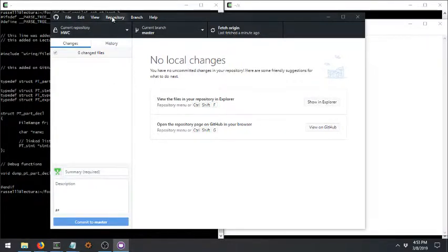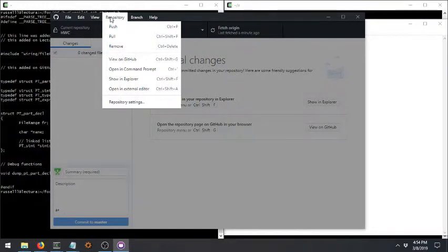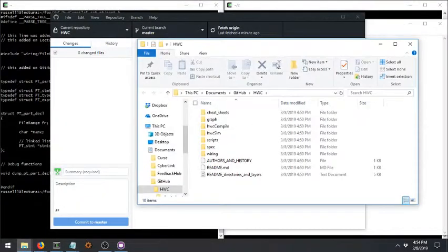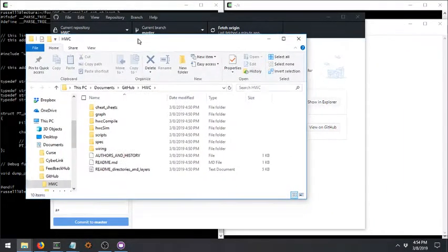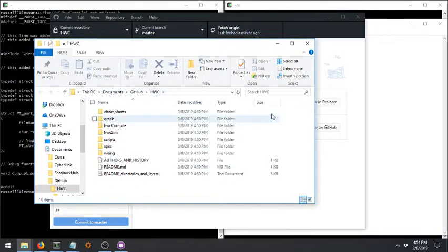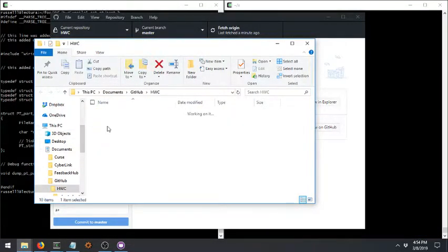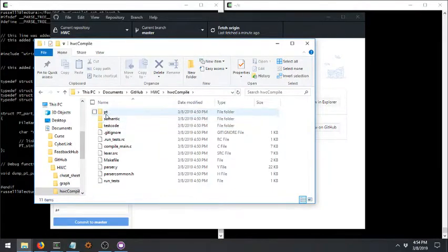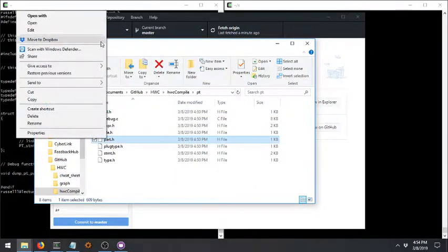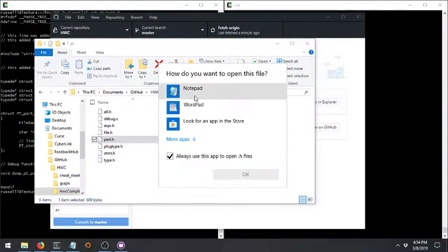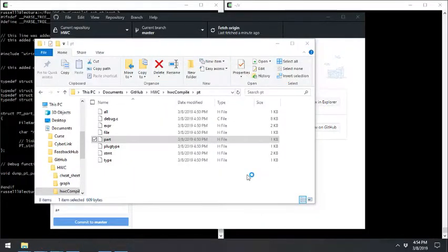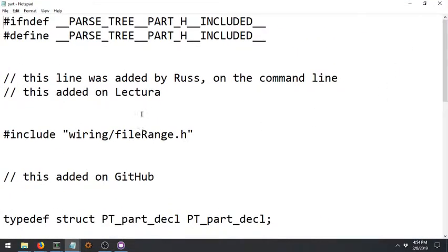So the first thing to do is to figure out this repository that I cloned onto my local machine, where does it exist? So you can show in Explorer. By the way, I don't have a Mac to show this on but I'm sure it's very similar. So this is in Documents GitHub HWC. Let's go ahead and let's open that same part.h that we've been working on.